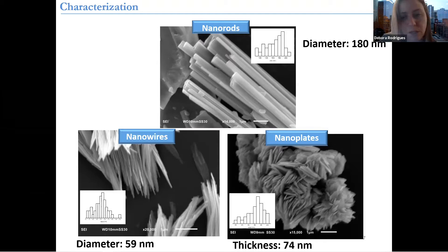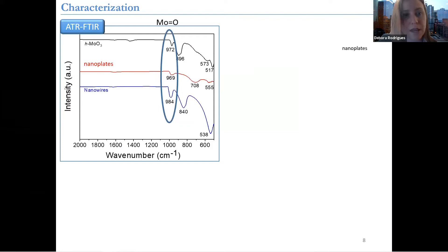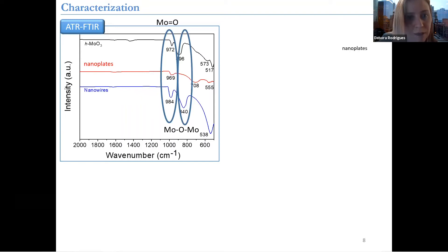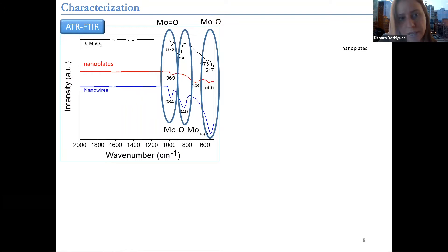Further characterization was done through FTIR and XPS. In the FTIR, we looked at changes in the Mo=O bond at around 950 cm⁻¹. And at around 867, we saw the Mo-O-Mo band, and at 595, we had the formation of the Mo-O bond as well. So all of them were confirmed as MoO3.